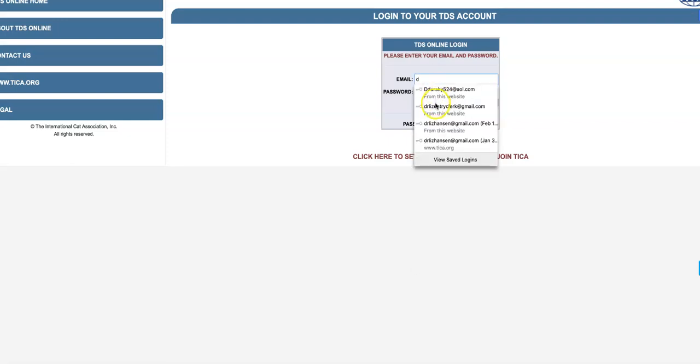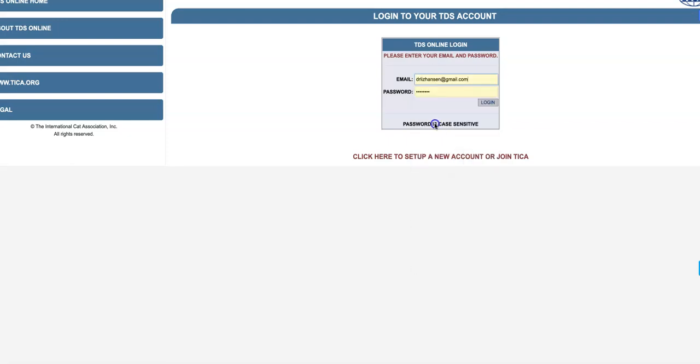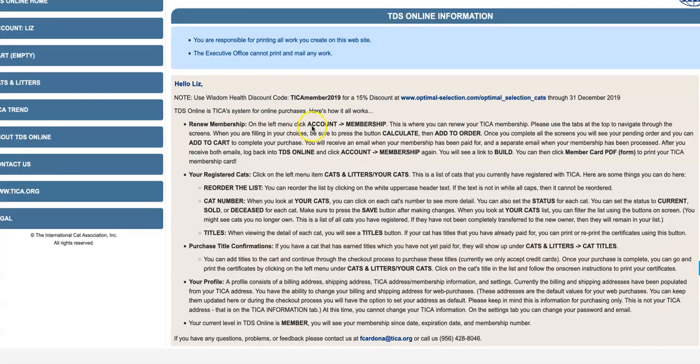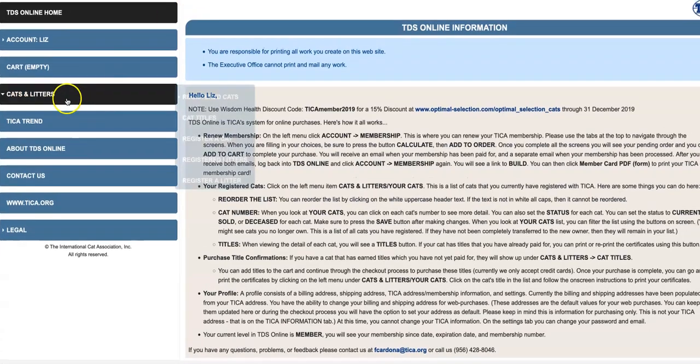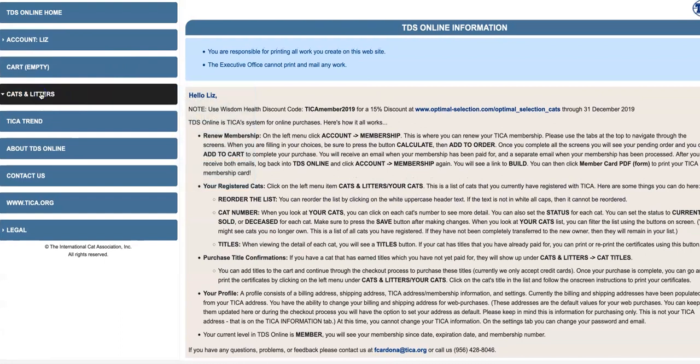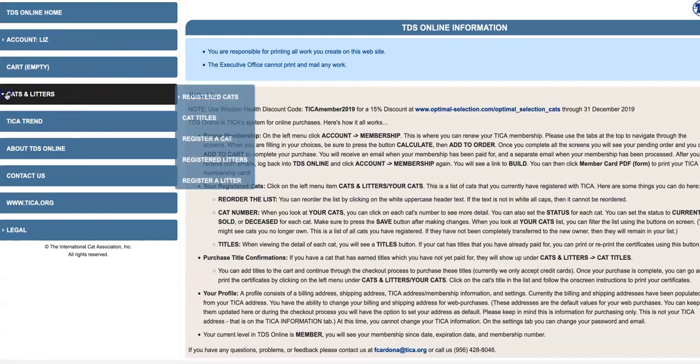All right, so here we go. You just log into your TDS account. And then let me pull this - you can see it there.